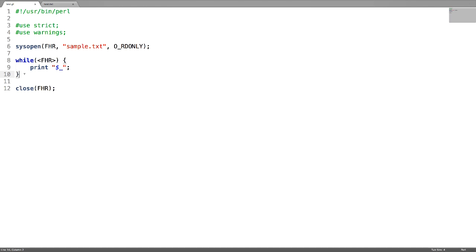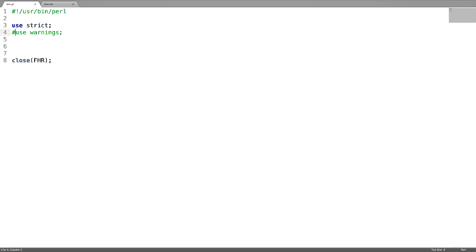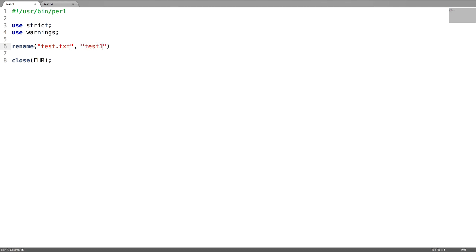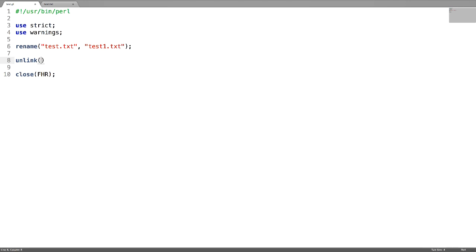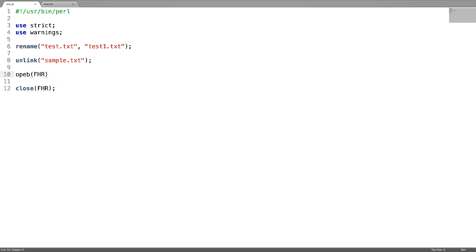Next, let us see how to rename, delete, tell, and seek the file. To rename a file, use the rename function — the original name test.txt I want to rename to test1.txt. To delete a file, use the unlink function, giving the file name inside the brackets.